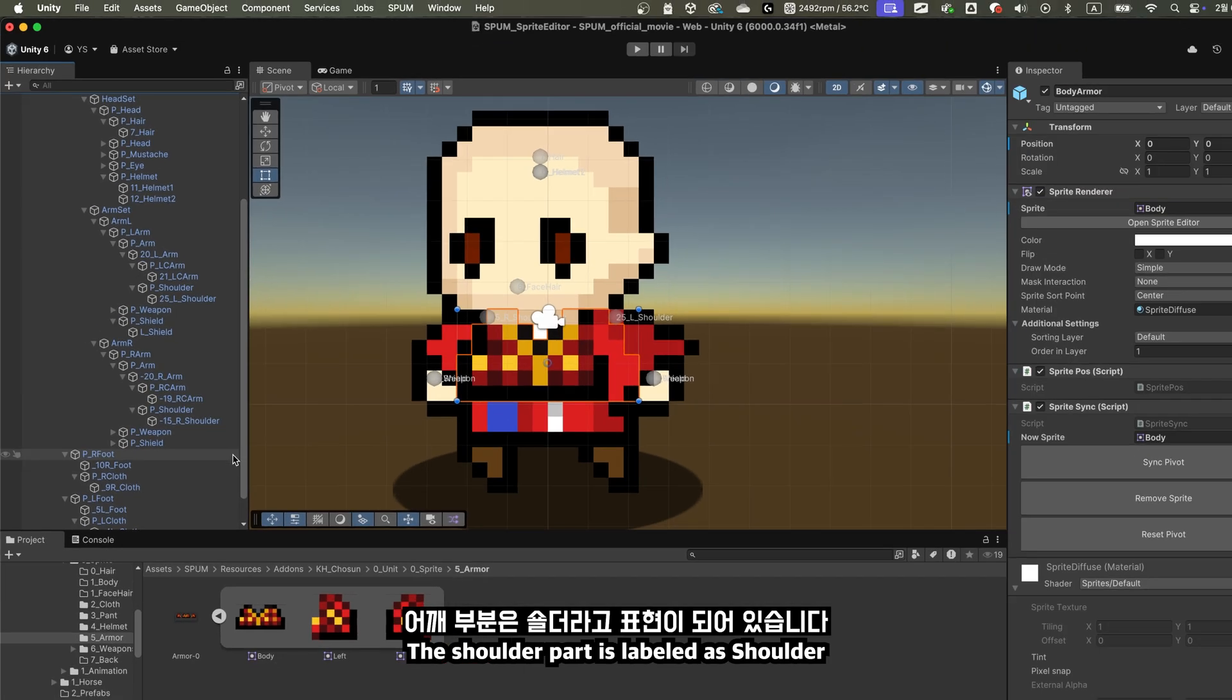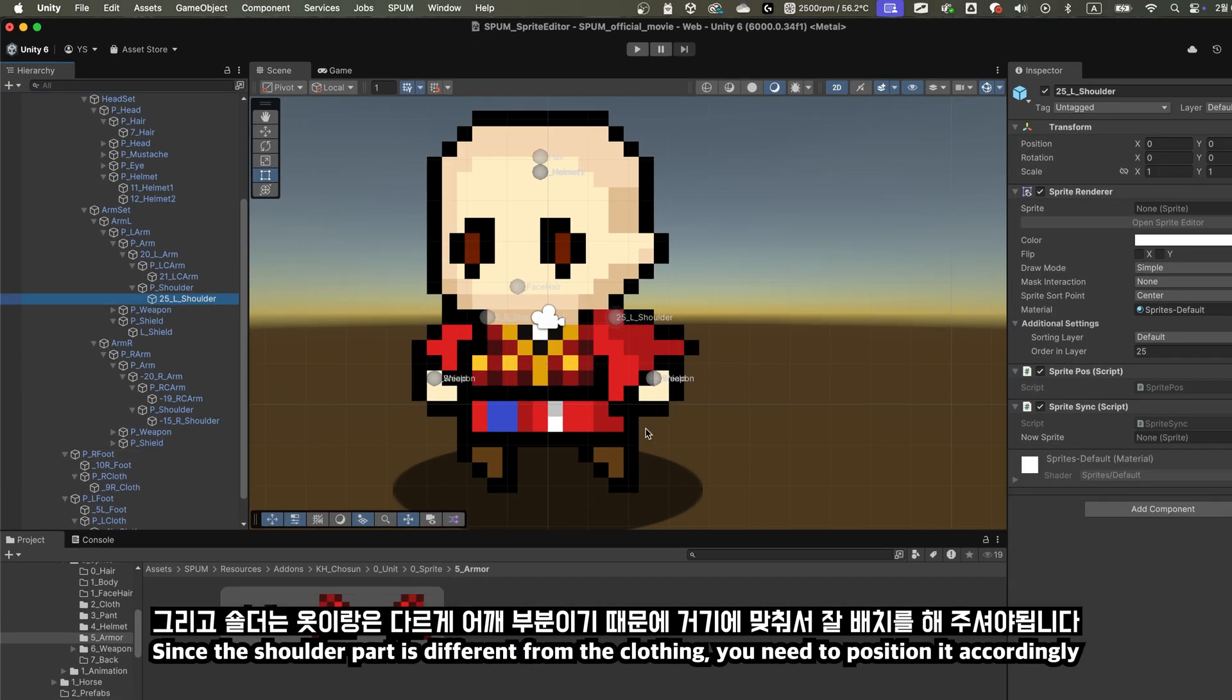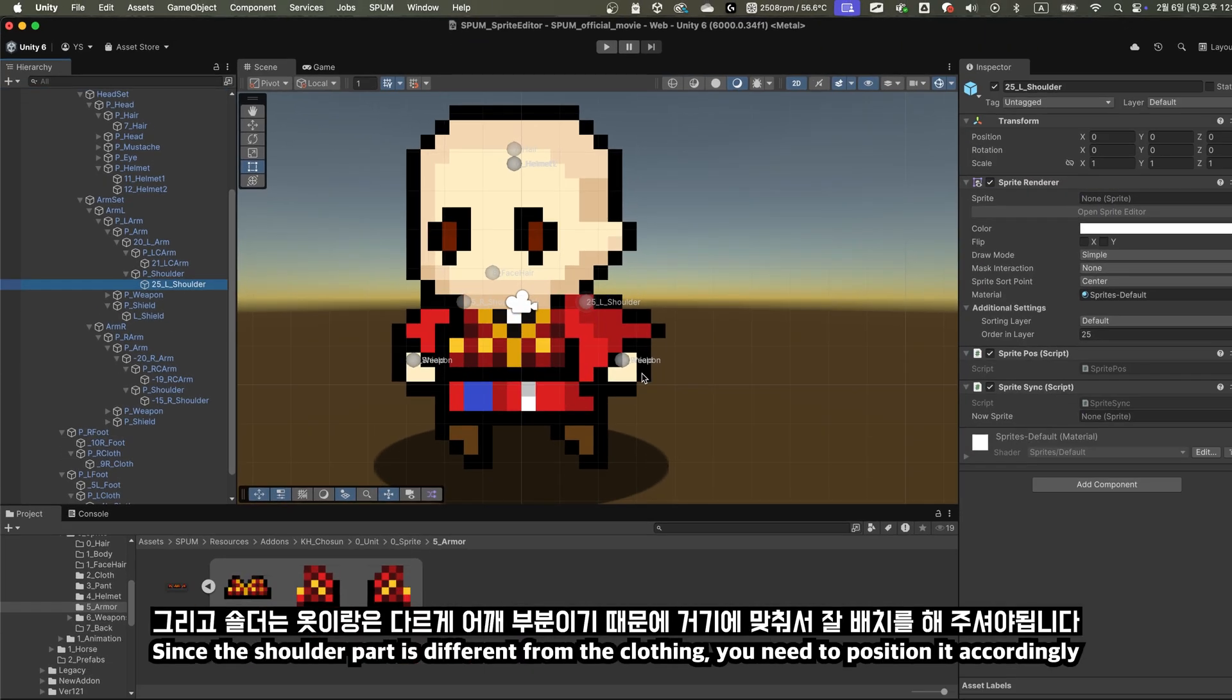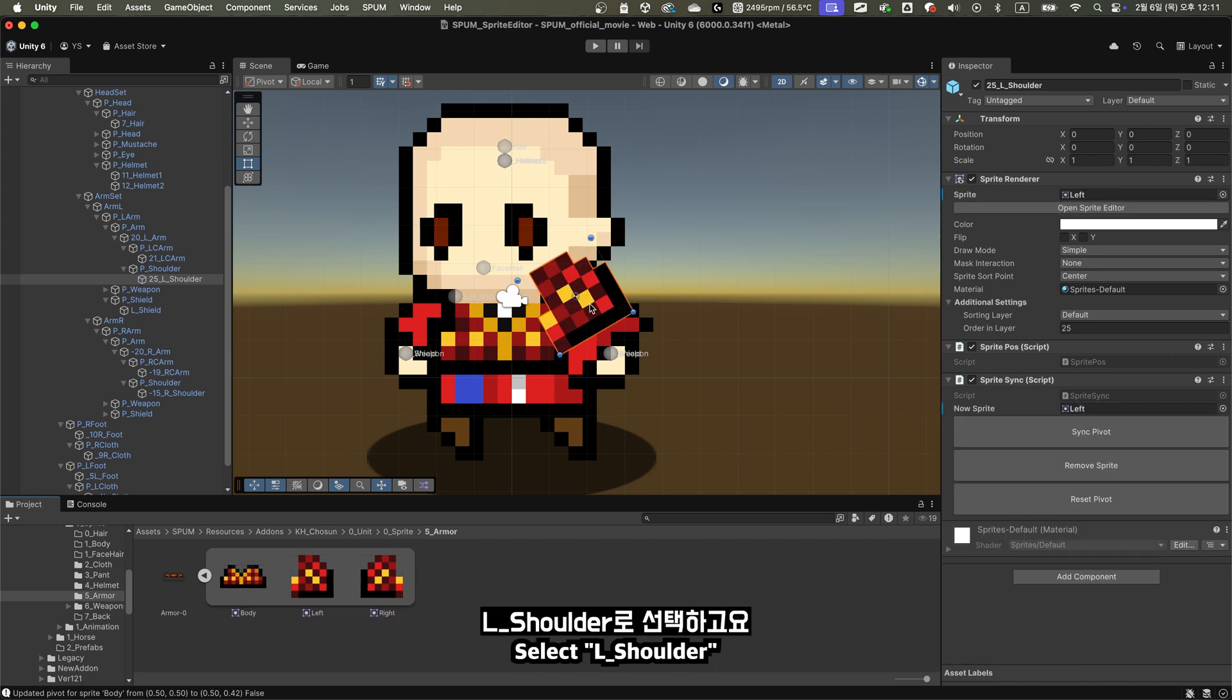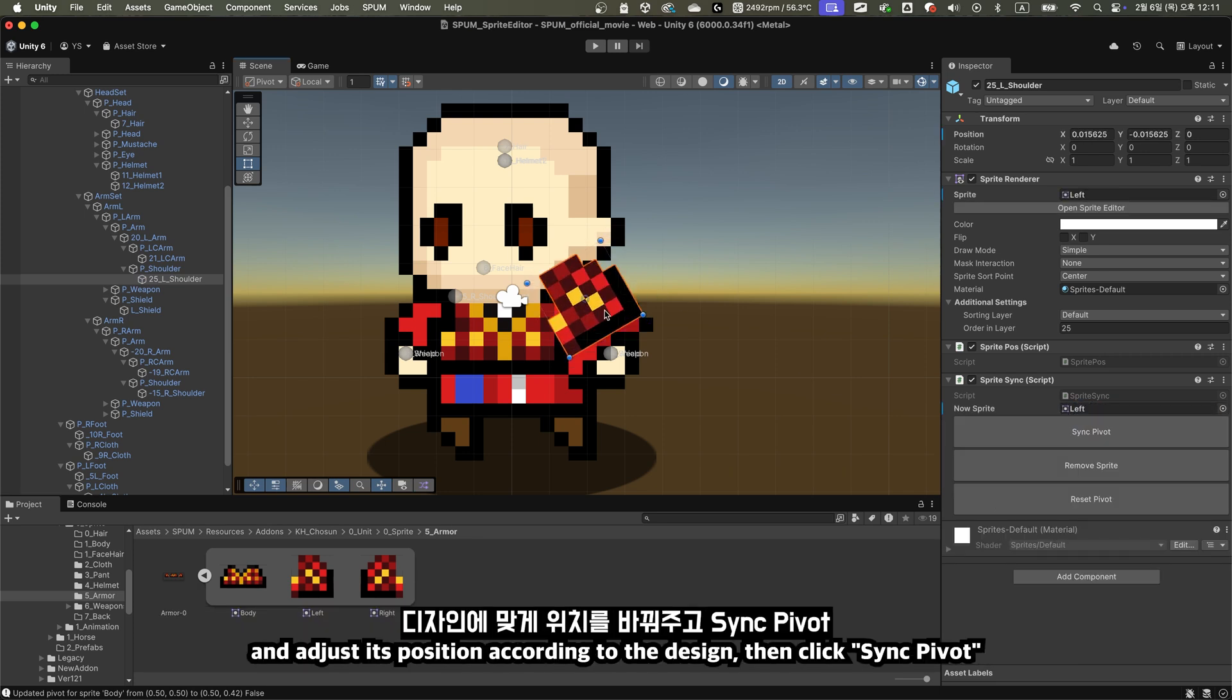The shoulder part is labeled as Shoulder. Since the shoulder part is different from the clothing, you need to position it accordingly. Select L_shoulder, and adjust its position according to the design, then click Sync Pivot.